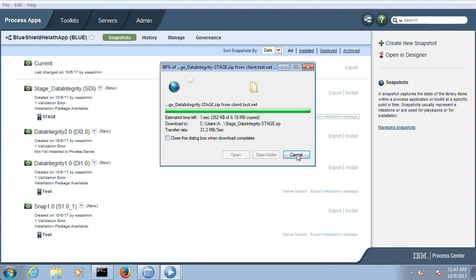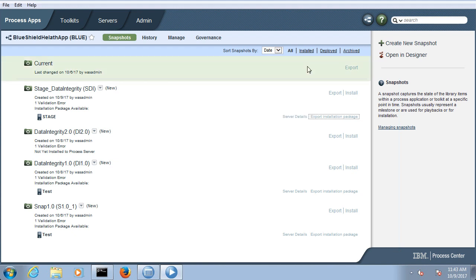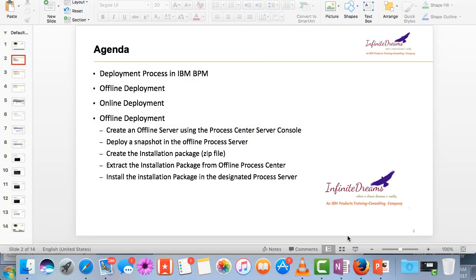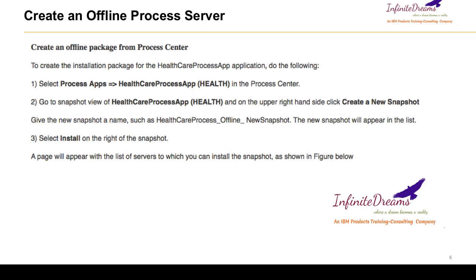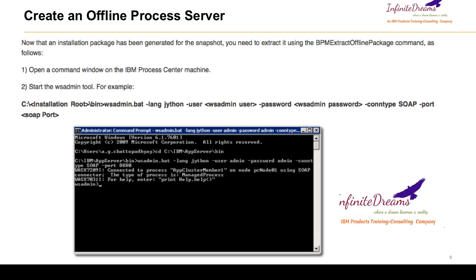There are also some commands to extract this file. Let me show you the commands. So these are the steps involved. We created a demo server and these are the steps enlisted for deploying your snapshot into the process server, which we just did. The next step is to extract the deployable binary file from the process center using the command line. For that, you need to go to your process center installable directory and run the wsadmin tool.